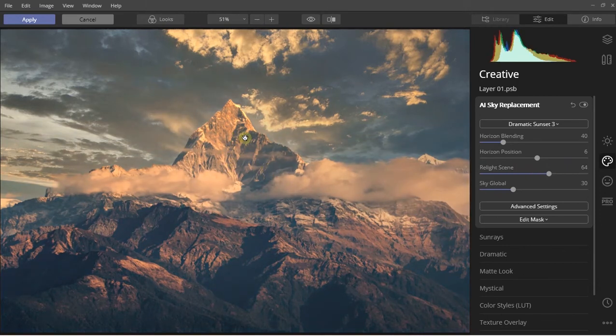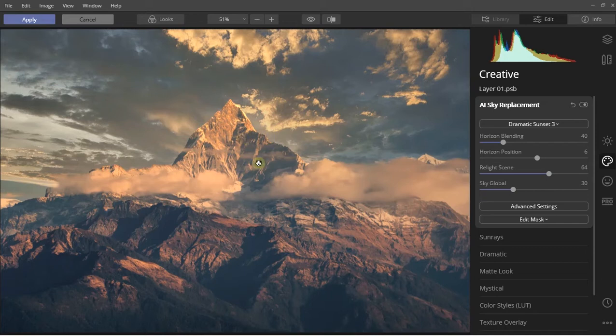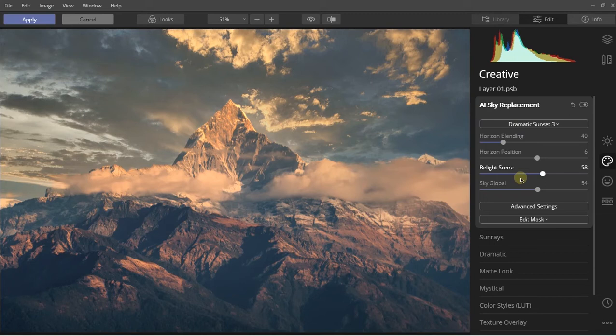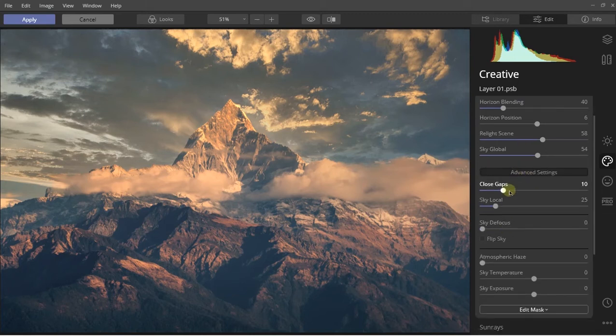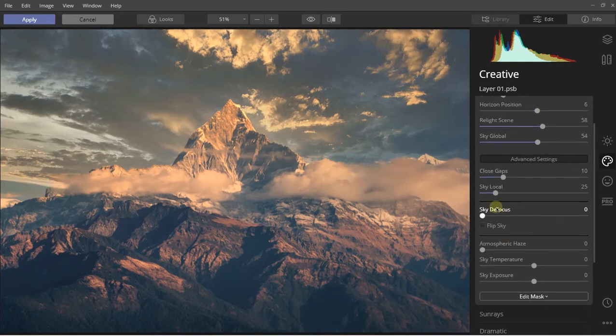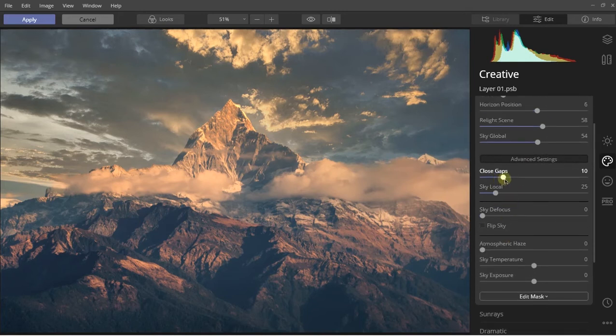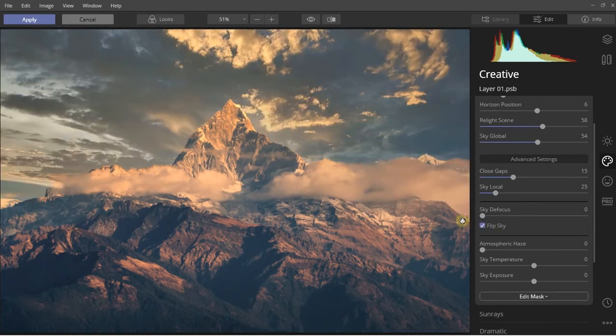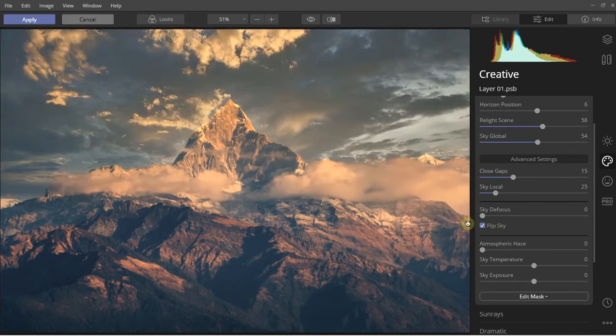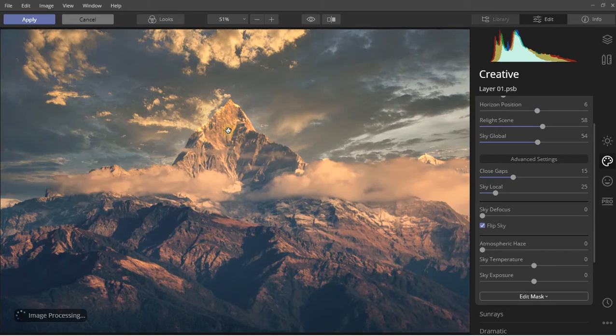There is another slider named sky global. You can adjust all these sliders to convert the image according to your choice. You will also get the advanced settings. Here you will get options like close gaps, sky local, sky defocus, and another interesting thing that you can also flip the sky. As you can see, when I'm flipping the sky, the lighting is also getting changed which is a really very good thing.